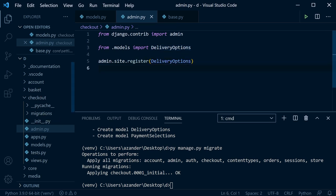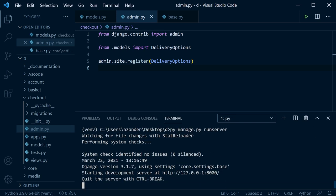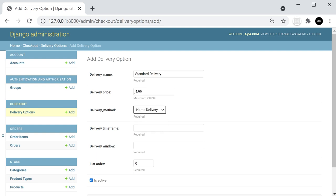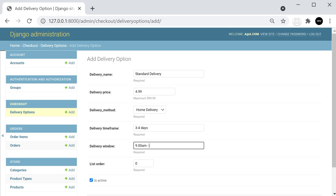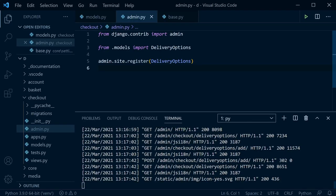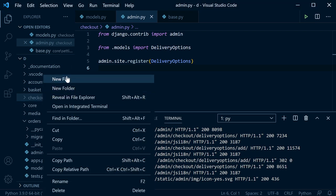In the admin, go to Delivery Options and add a few entries. For example: delivery name 'Standard Delivery', delivery price, delivery method set to standard, time frame 'three to four days', delivery window '9am to 9pm', list order 1, and is_active checked. Save to create the first delivery option.